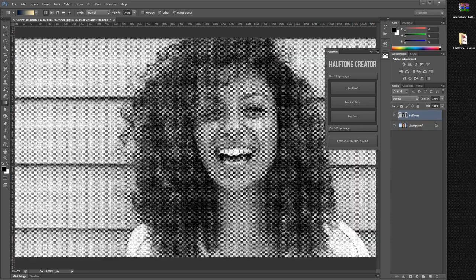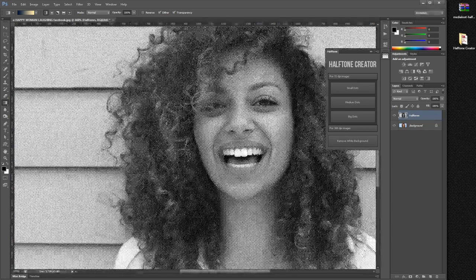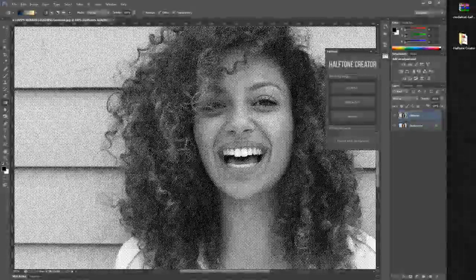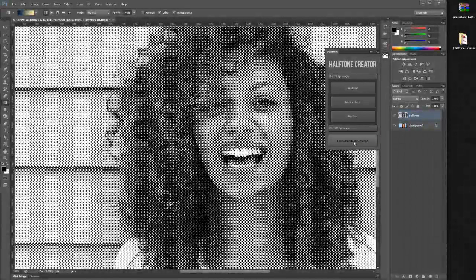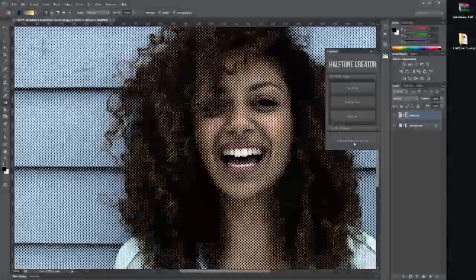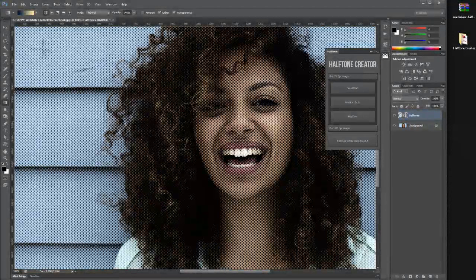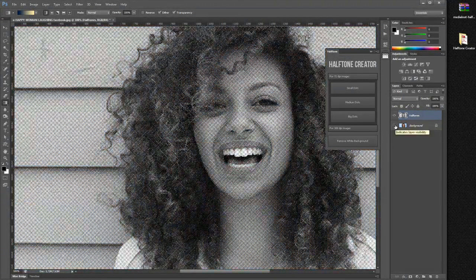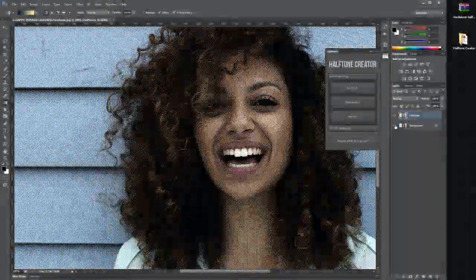Let me zoom in so you can see it. You can also remove the white background by simply clicking on the 'Remove White Background' button. As you may see, we now have no background.